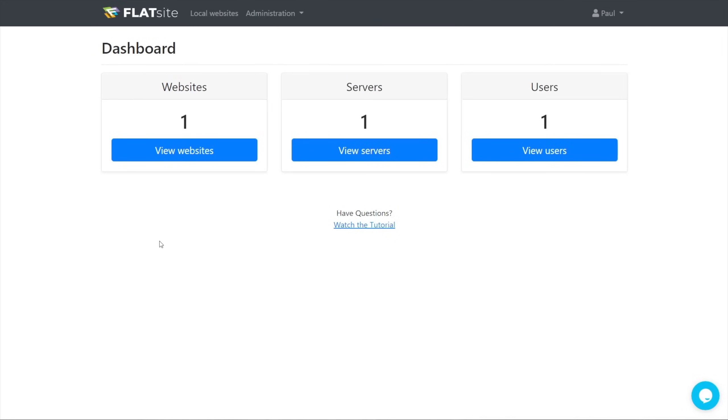how we can make changes and push those out to our static version of our website. Once you've logged into your account, this is going to give you a list of websites, servers and users. What we're going to do is add in that new website. To do that, we simply click on the view websites option. You can see I currently have one already created.